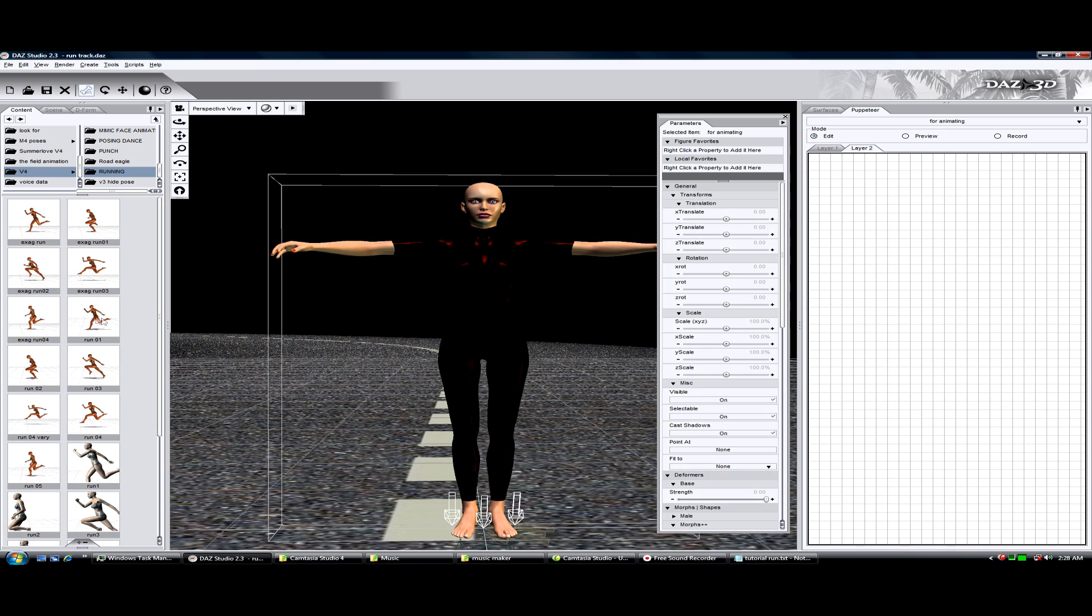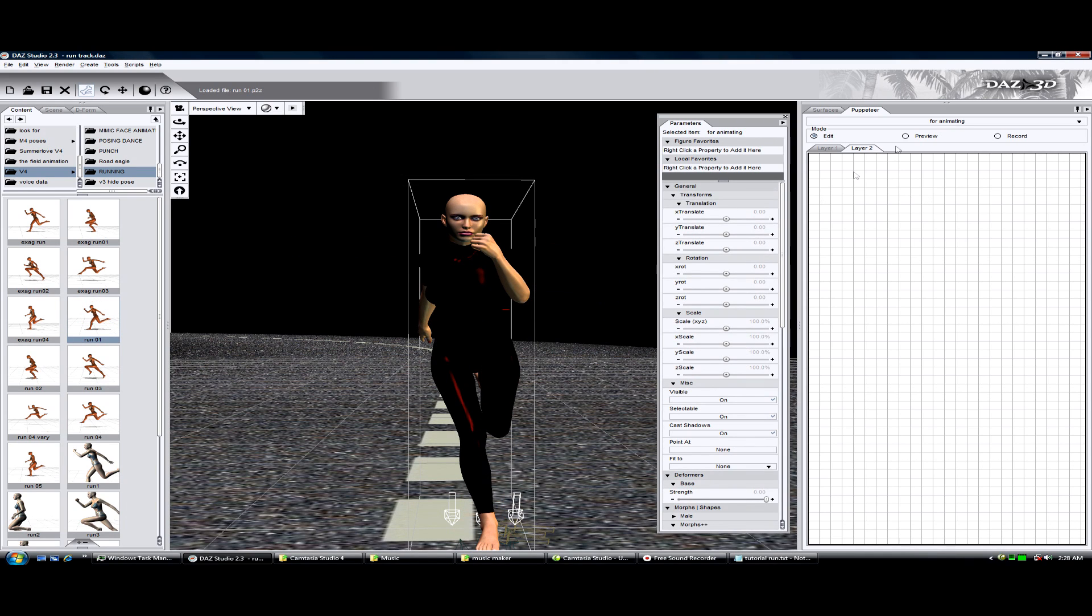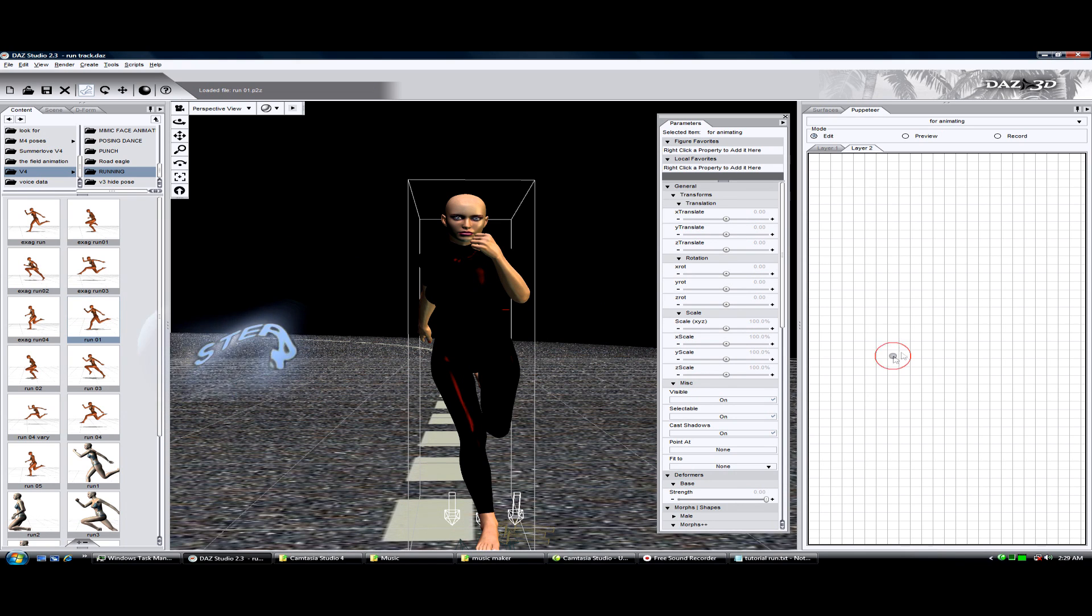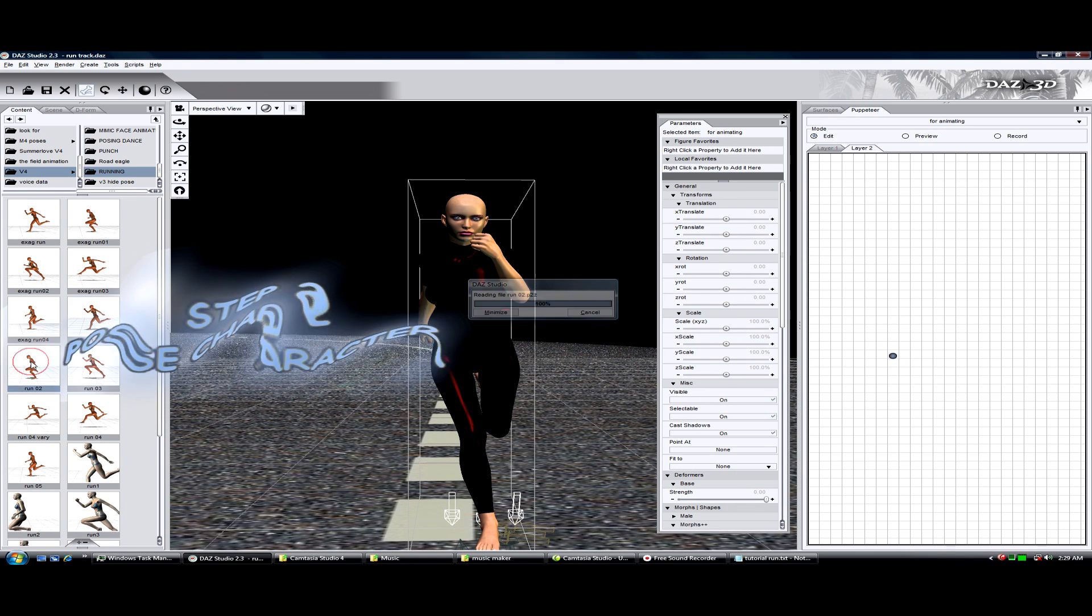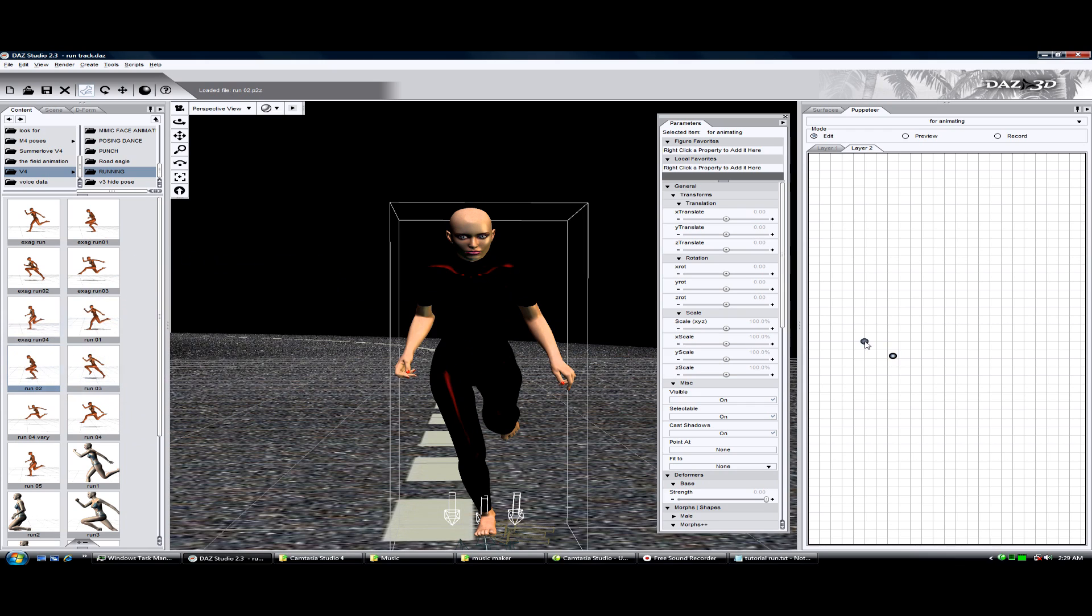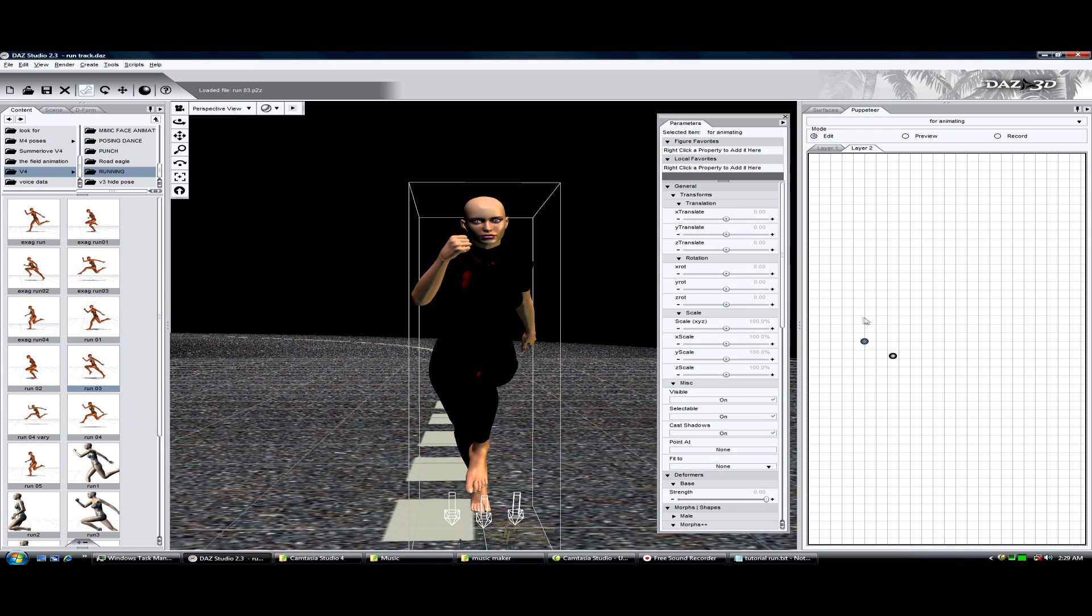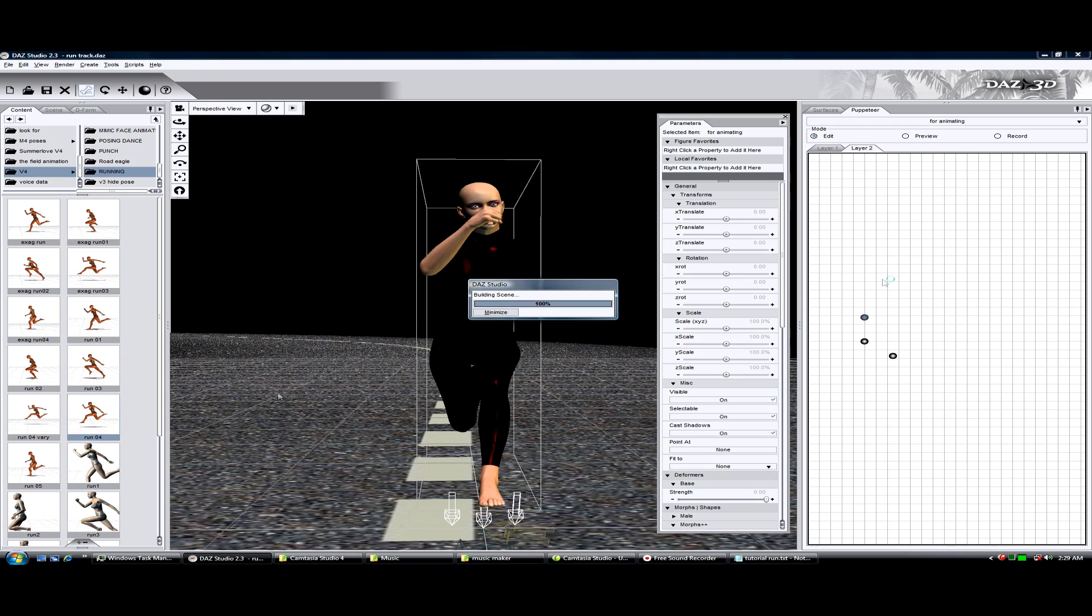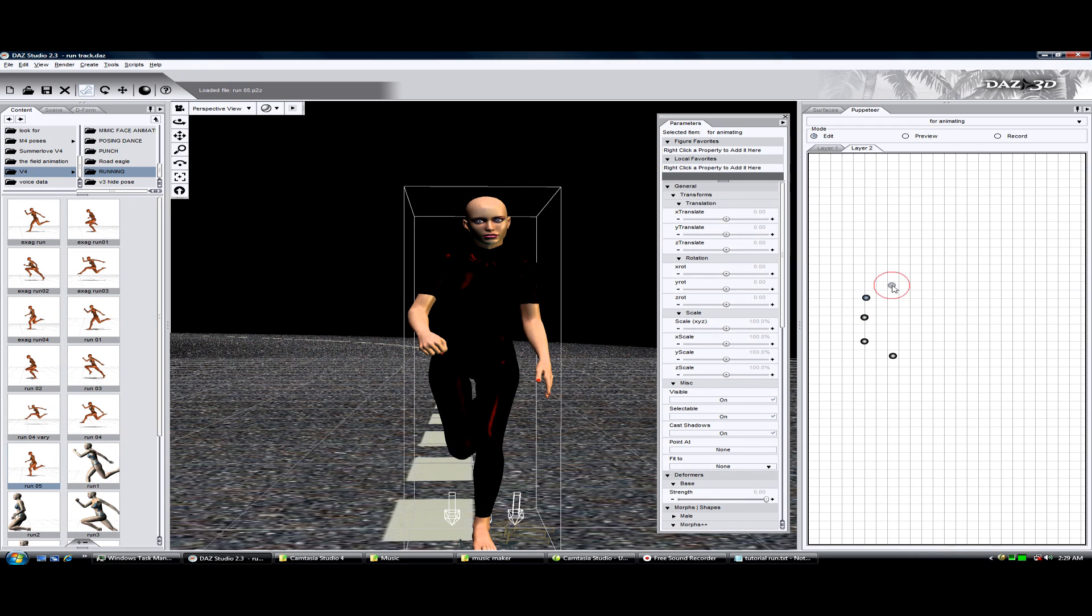Now what I'm going to do is plug in these poses. Let's do pose number one, pose two, three, four.